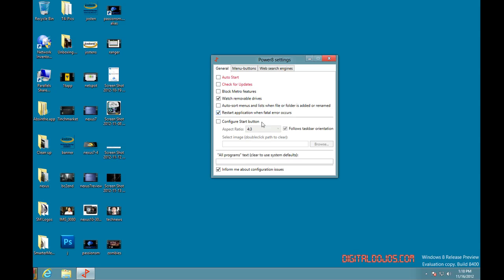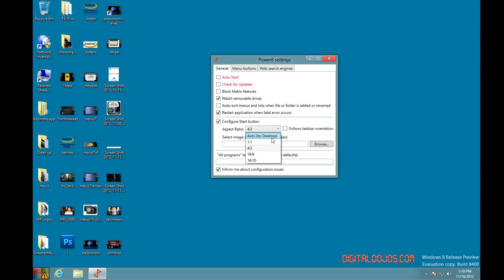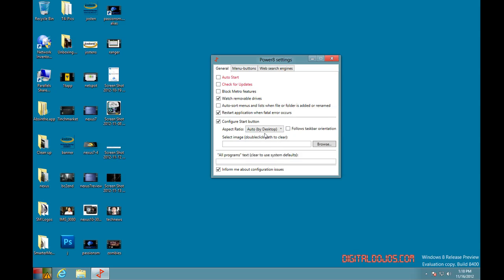So if you don't like the way it is right now, it's at that 4 by 3 ratio. I can move it up. I can make it a 16 by 9 ratio if I want it to be a little bit more. It follows taskbar orientation. I'll uncheck that. You can see there, I can make it bigger if that's what I want.